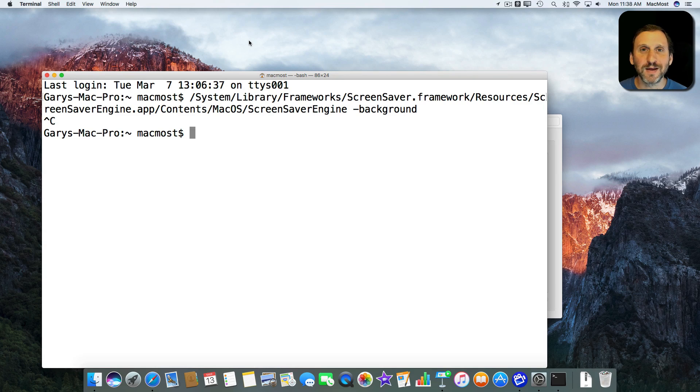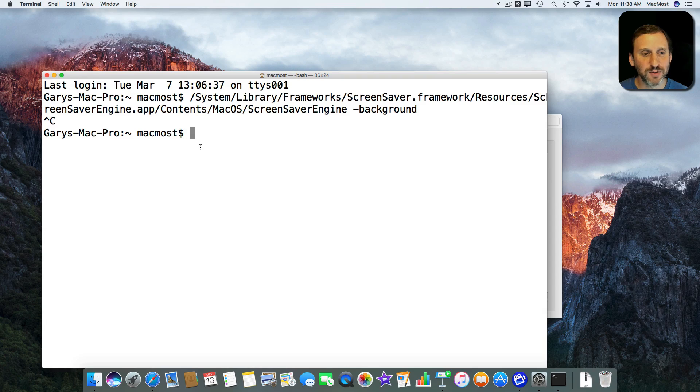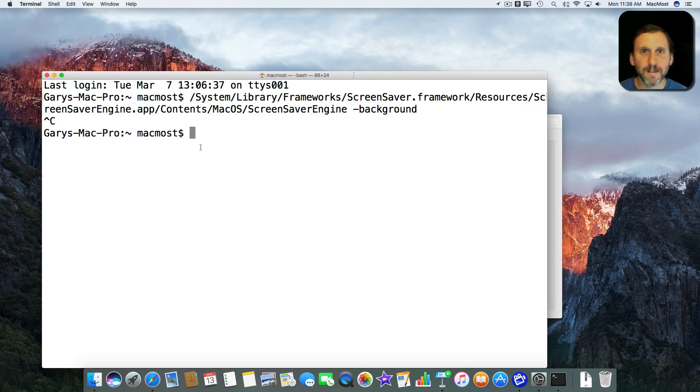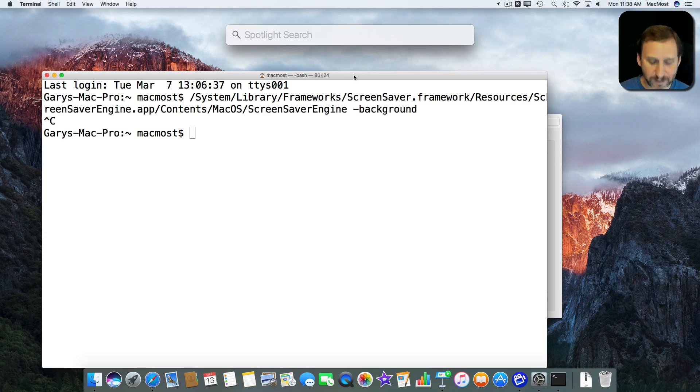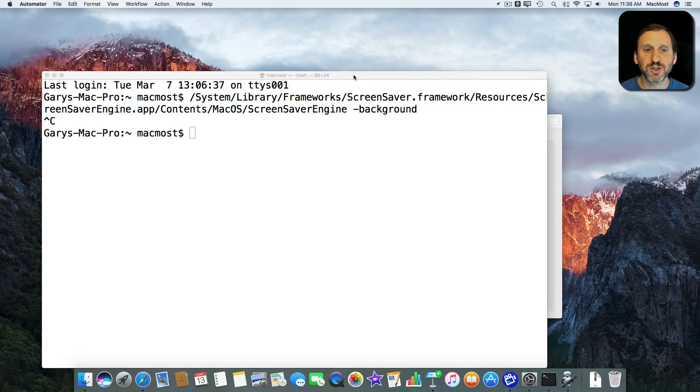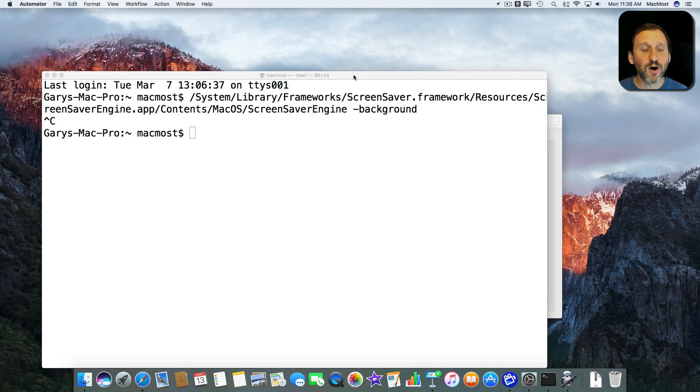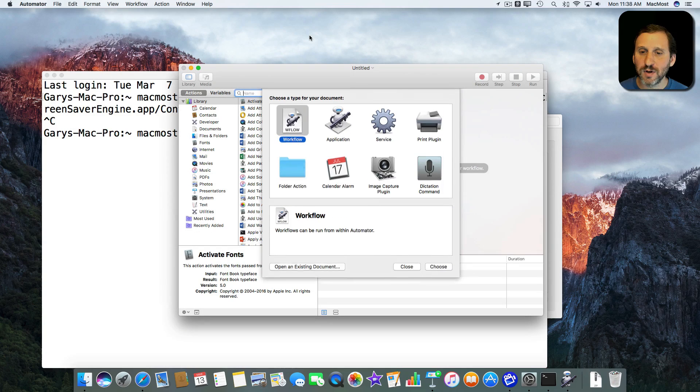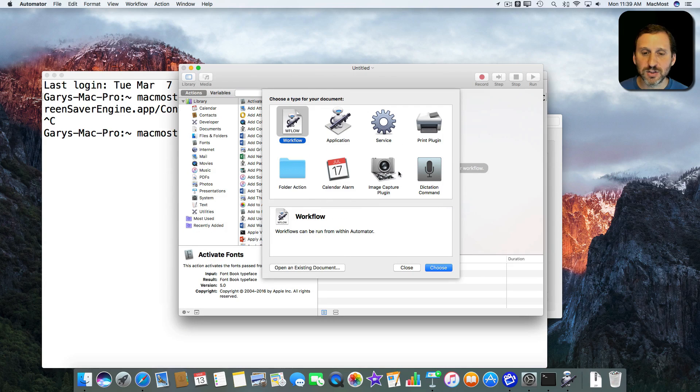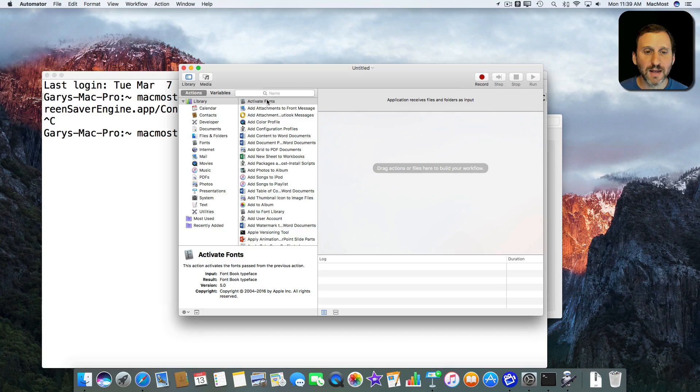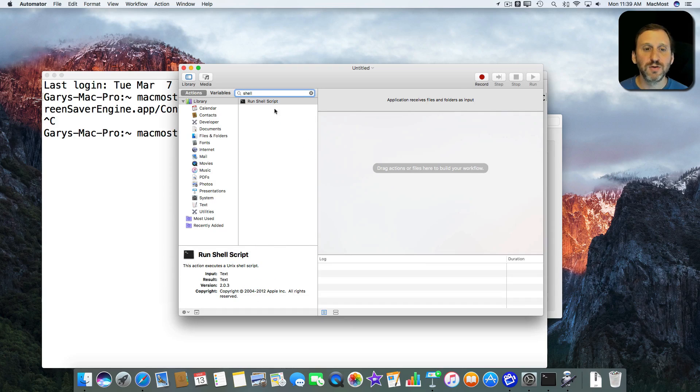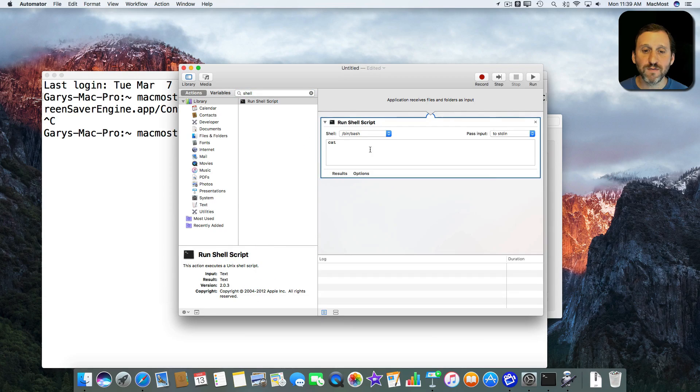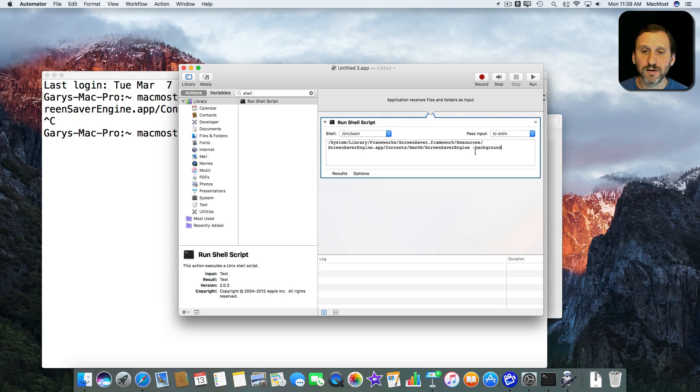Which is probably desirable because I don't know if you really want that as your default thing. Maybe just something you do from time to time. Now if you don't like playing around with terminal or want to do this without having to remember the command or copy and paste it each time you can run Automator and you can create a new application. If you search here for Shell you can see Run Shell Script. Drag that over there and paste that command in here.